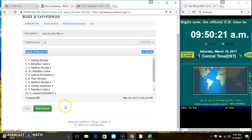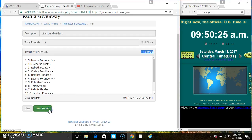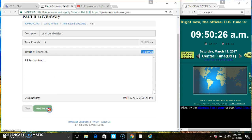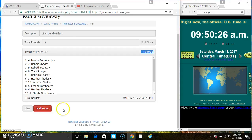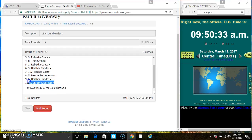10 items on the list. 2, 3, 4, 5, 6, 7. After the 7th time, there's still 10 items on the list. Ms. Leanne Fortenberry is on the top. Ms. Christy Grantham is on the bottom.